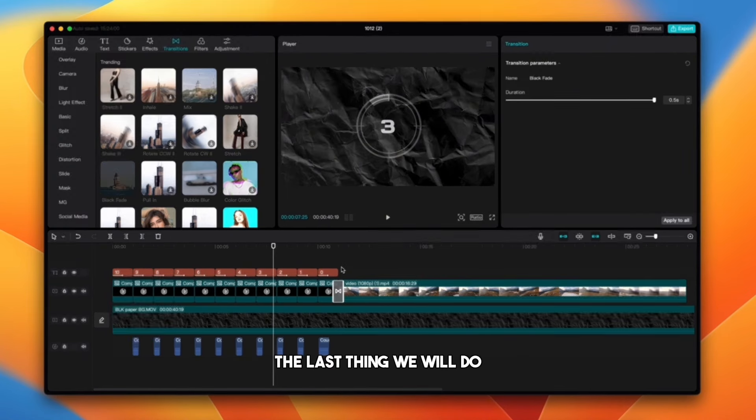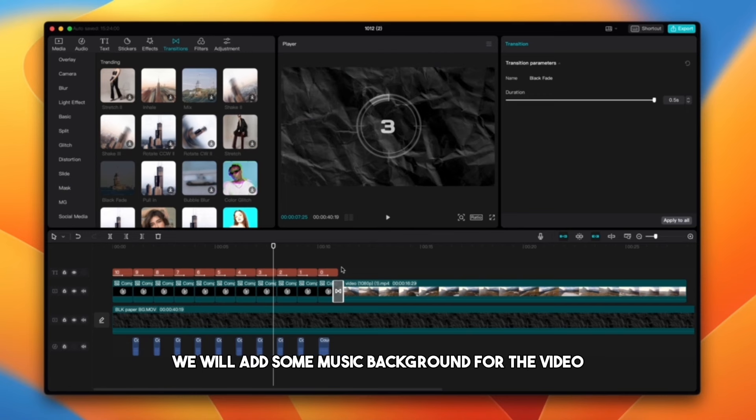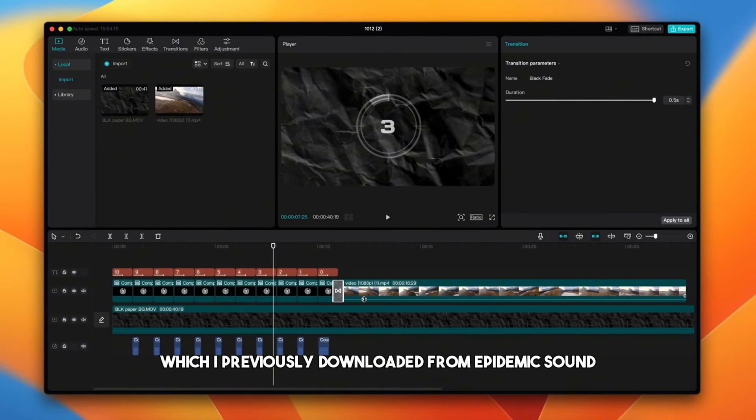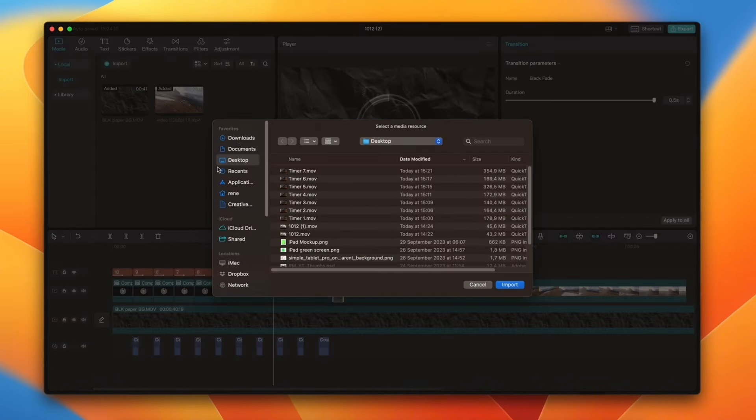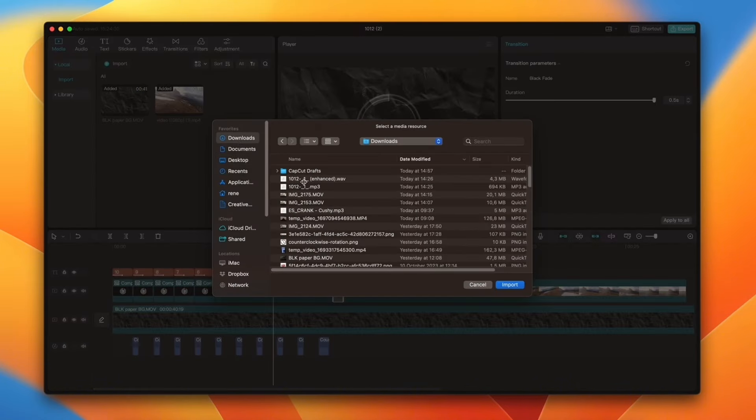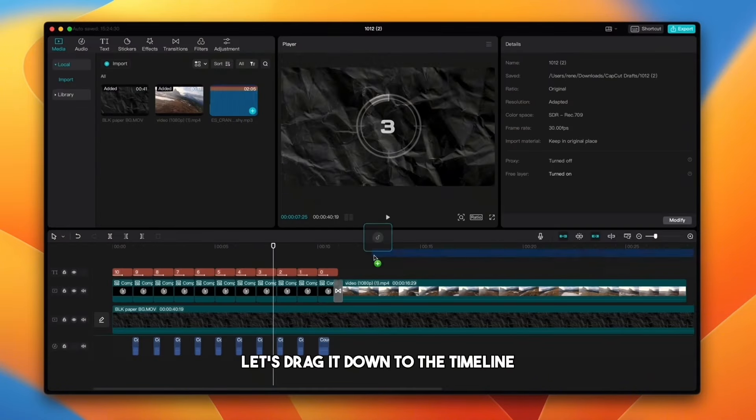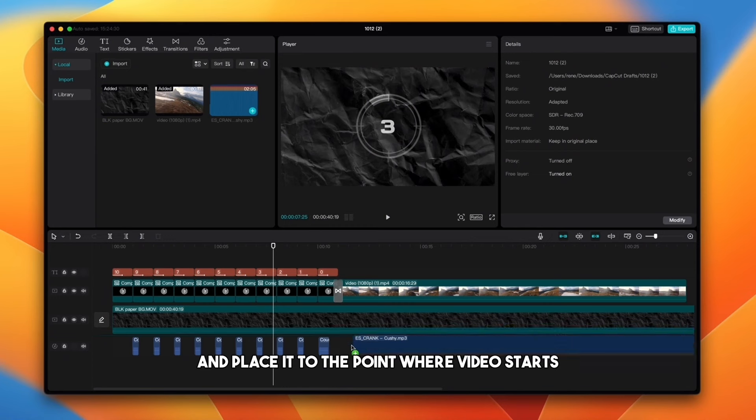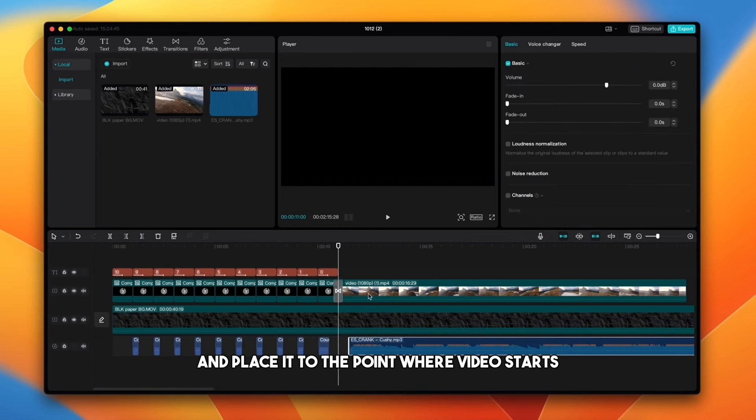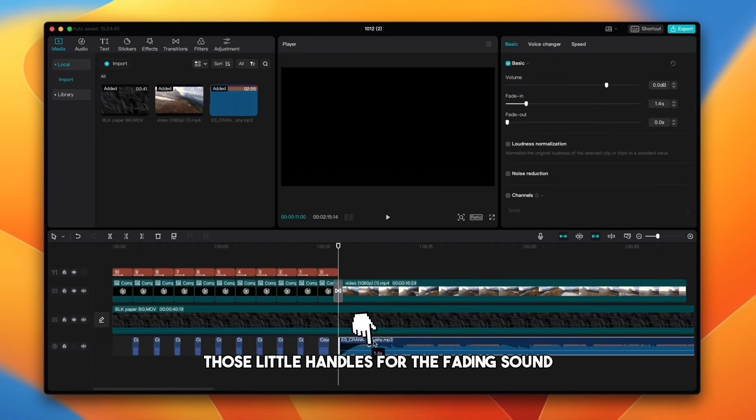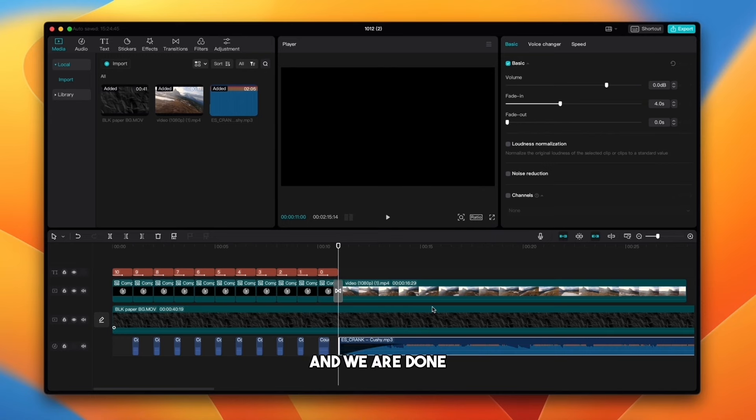The last thing we will do is add some music background for the video. I will add music which I previously downloaded from Epidemic Sound. Let's drag it down to the timeline and place it to the point where video starts. The last thing we need to do is drag those little handles for the fade in sound and we are done. Let's see the result.